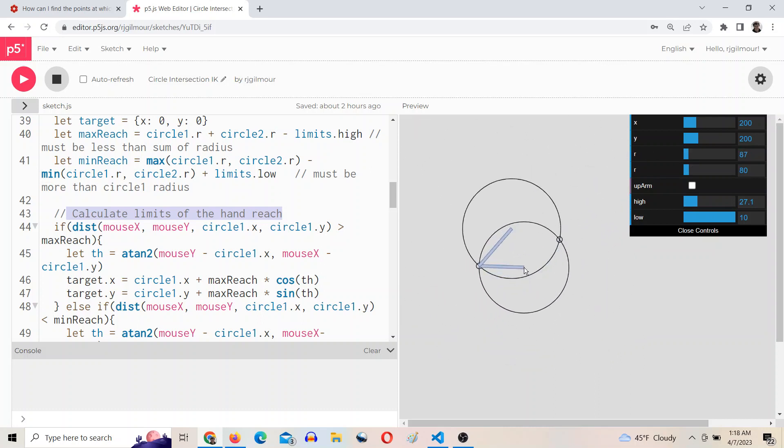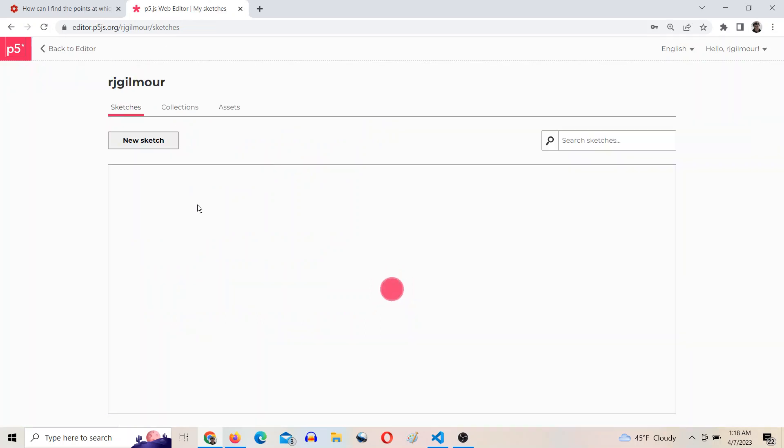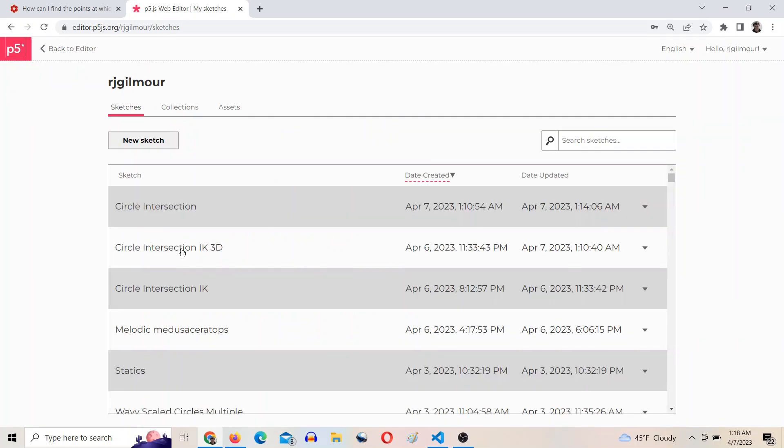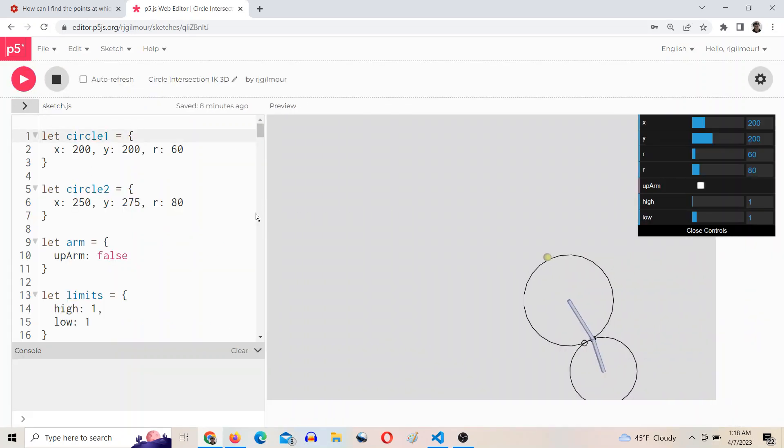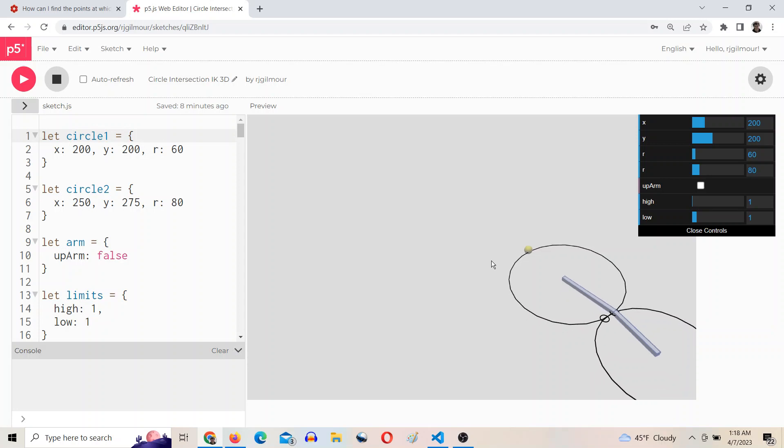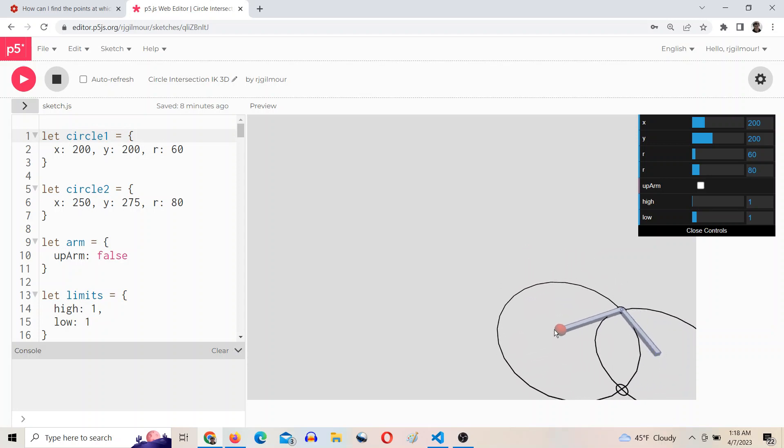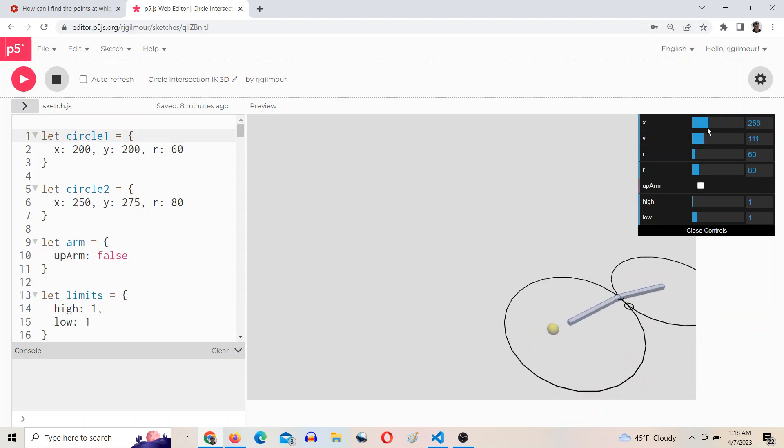And then this idea can be extended to 3D pretty easily. Same idea. So there you go, 3D inverse kinematics.